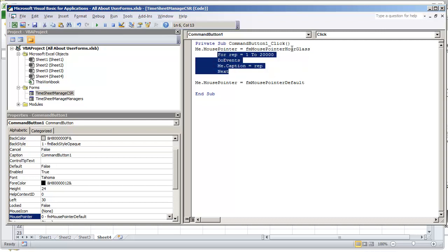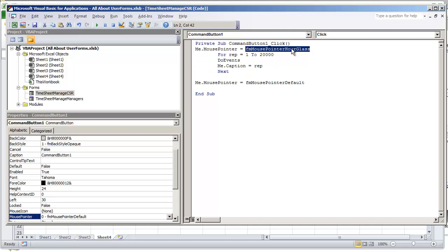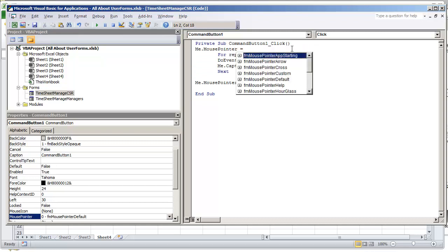Instead of us changing it to an hourglass, let's just change it out to the custom icon we just created. So we can scroll down and select form mouse pointer custom.